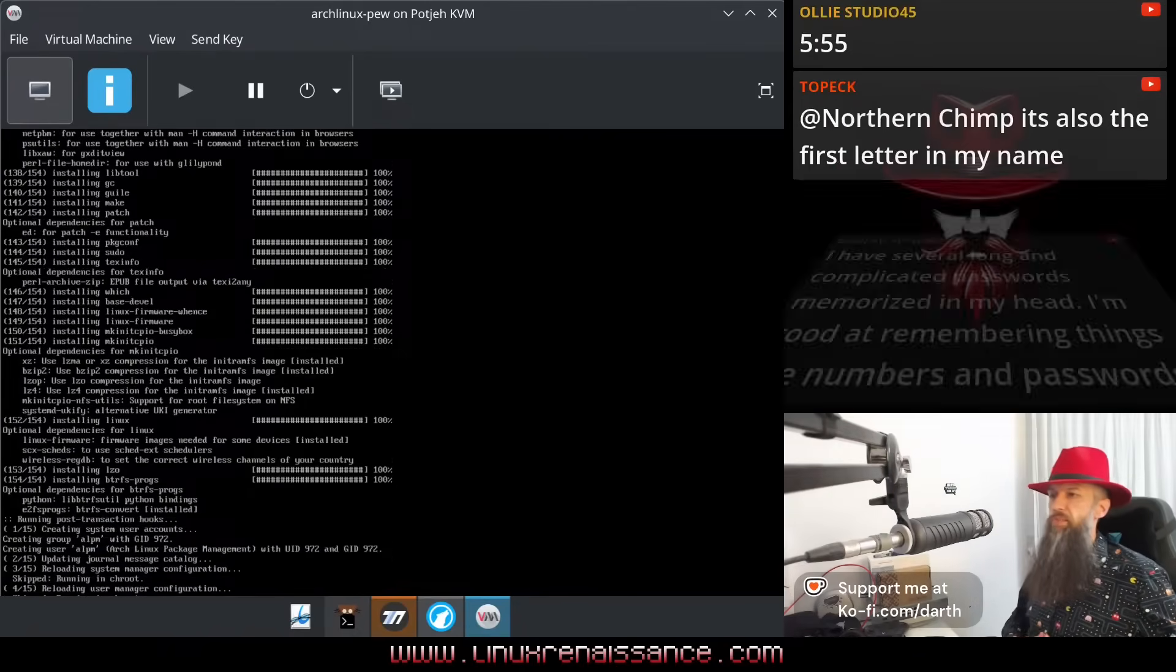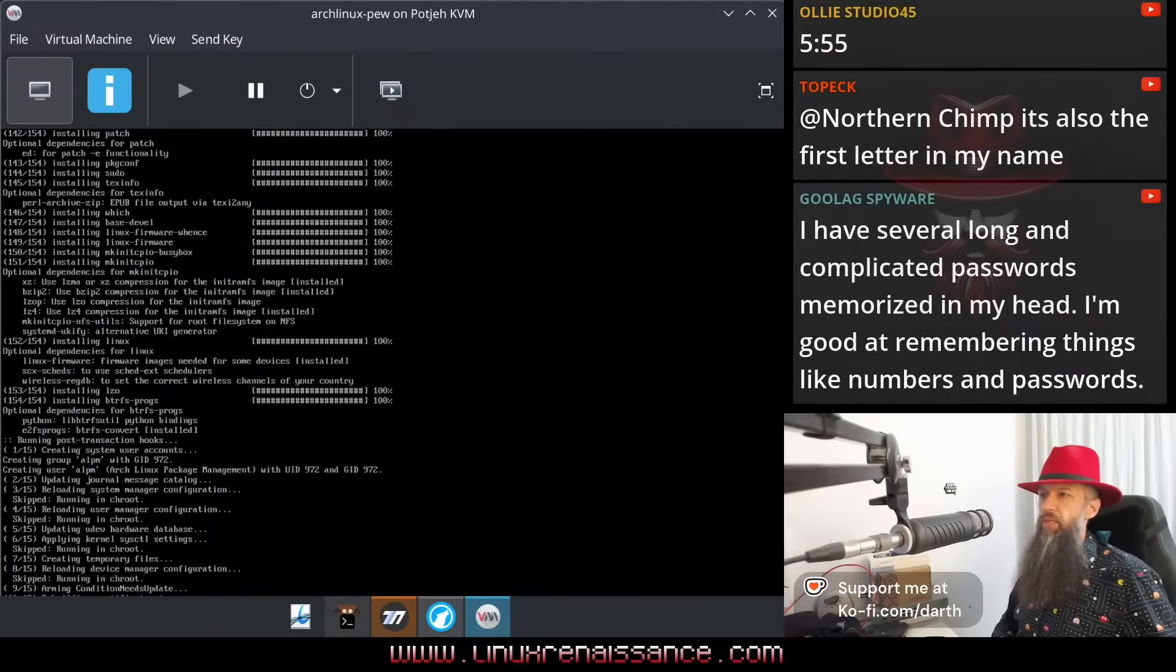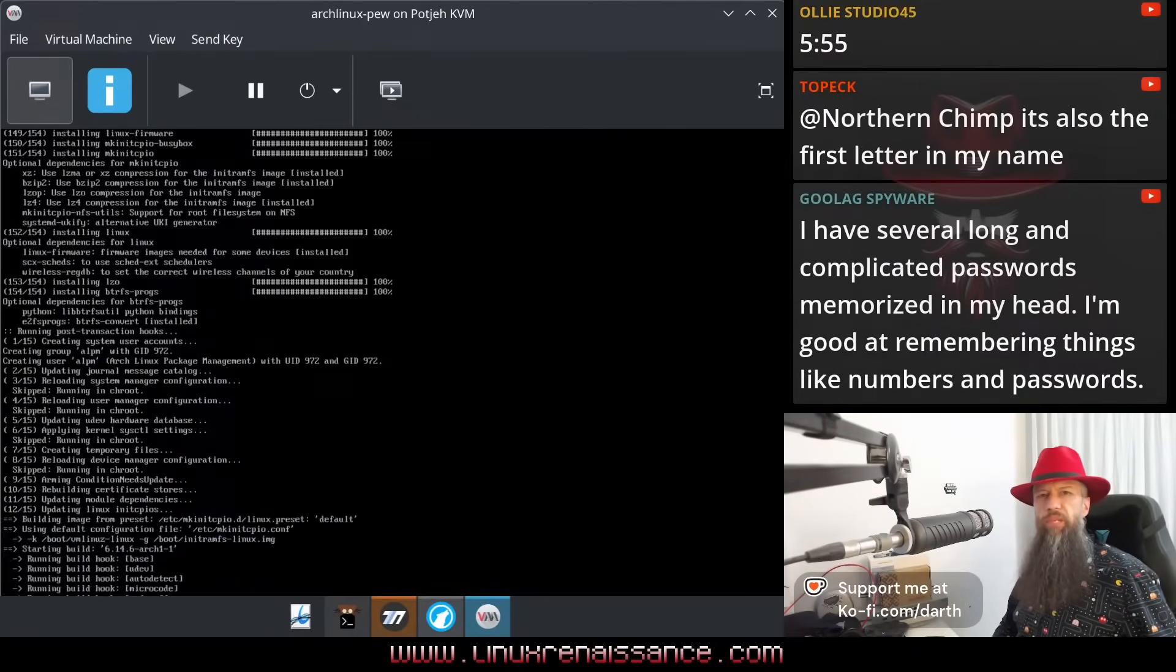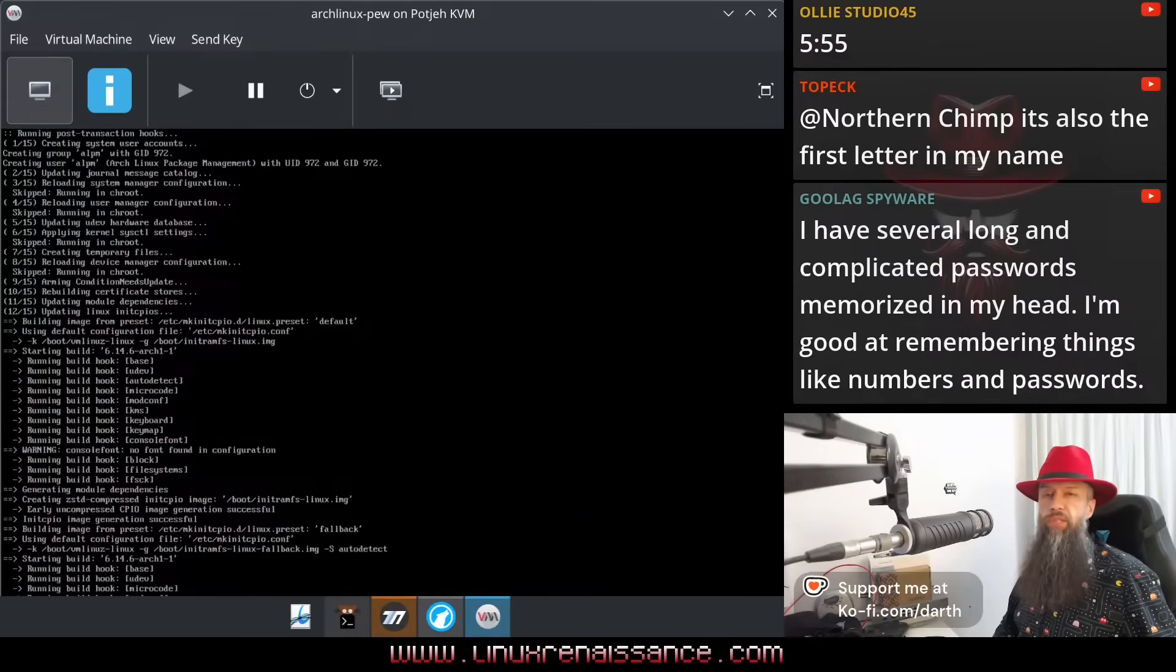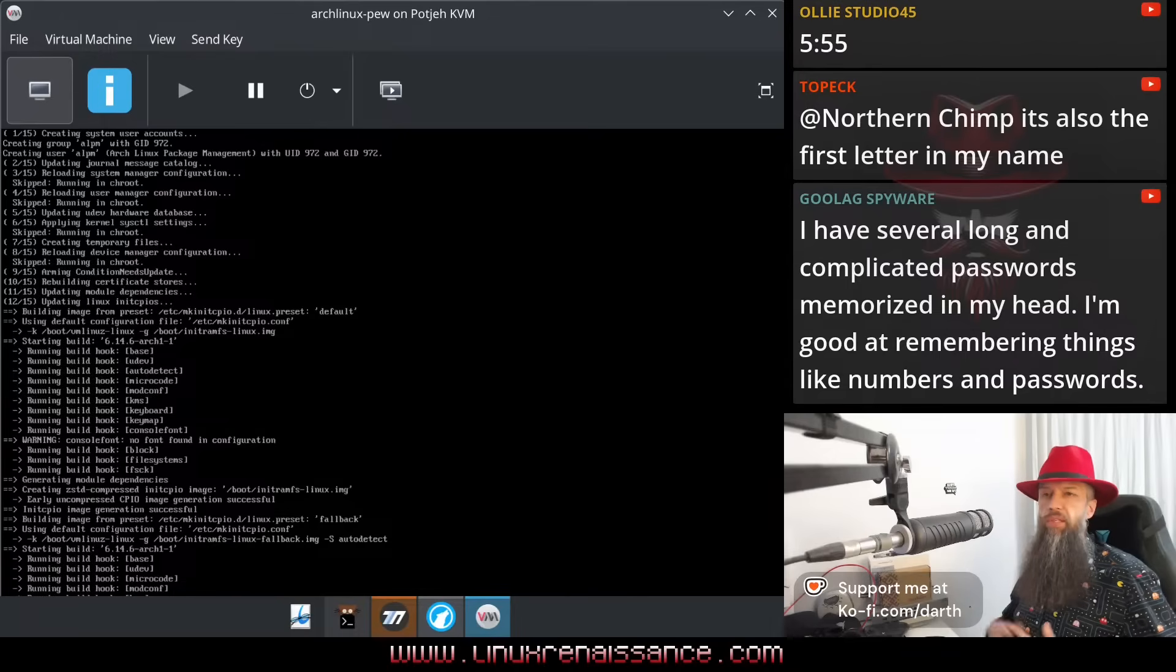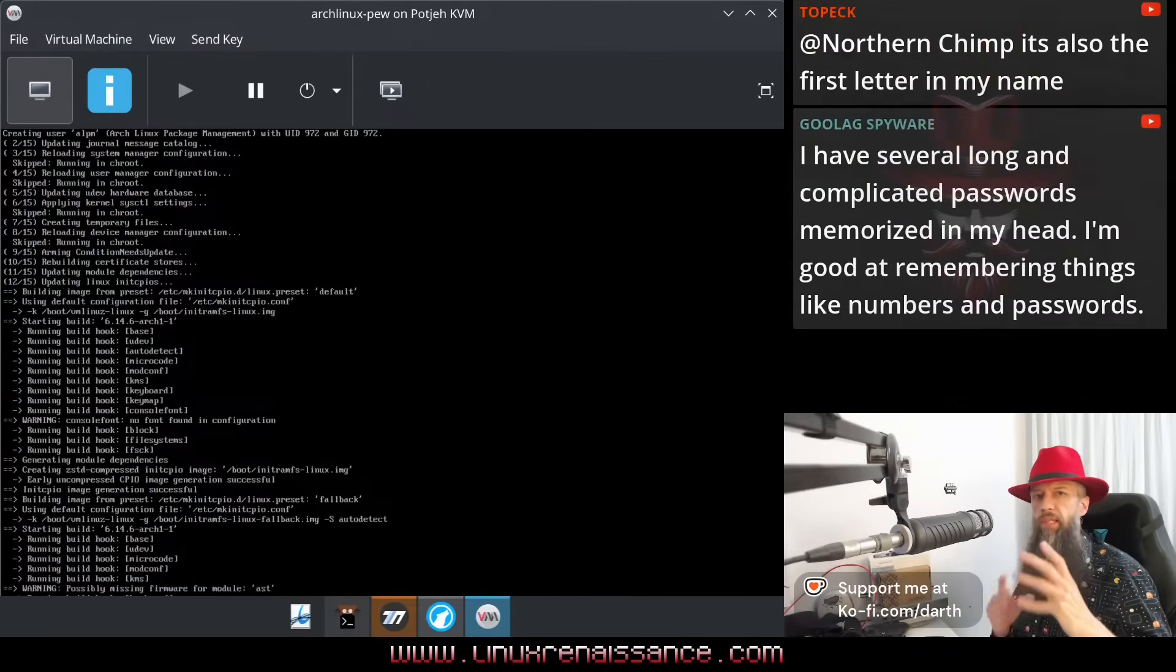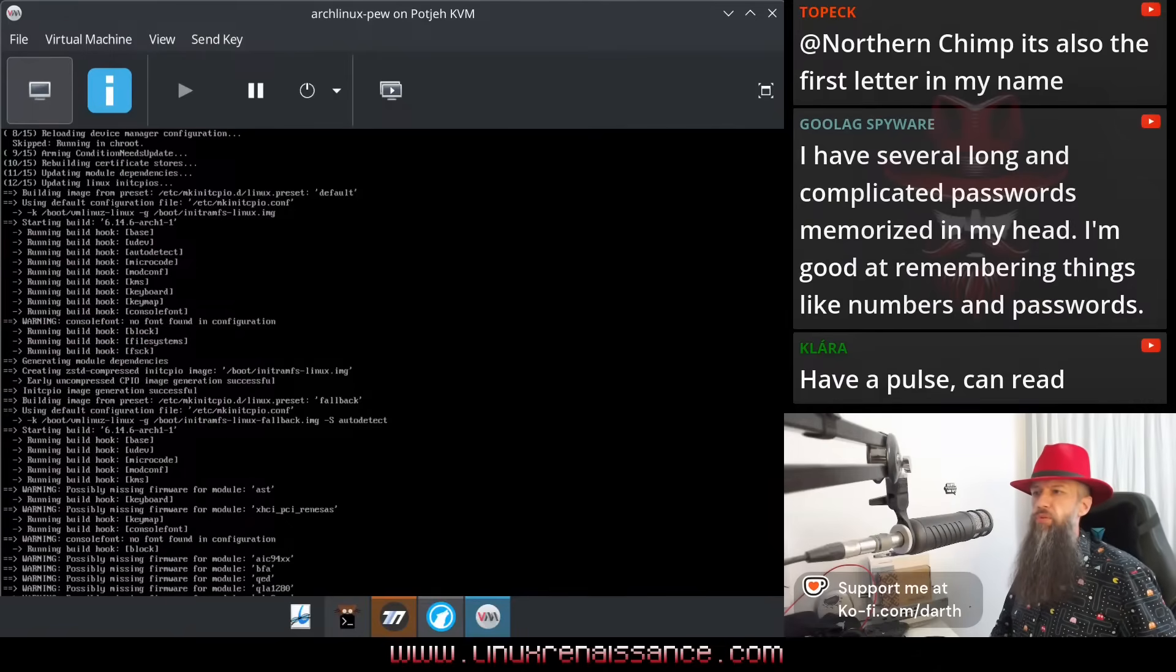Five minutes, six minutes. We did spend a couple of minutes on choosing the desktop, right? But that's a part of the installation process. I will not pretend that the new user will not stop at that point and give it a little bit of a thought. Have a pulse, can read.